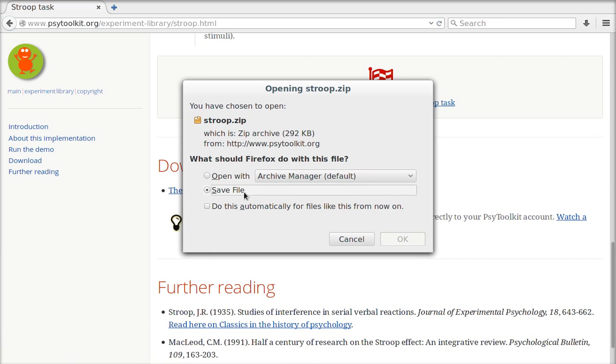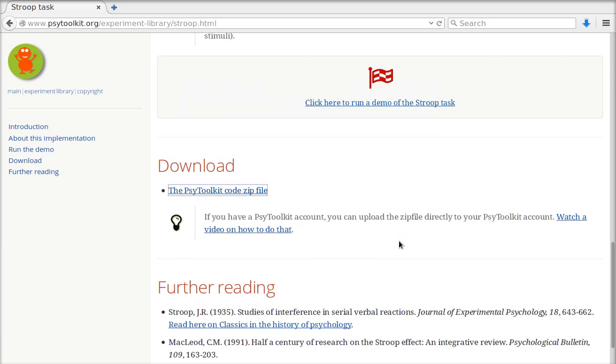You click on it and it will be saved to your computer. So you should not open it, you should save it. That's very important. I click OK and now it's being saved to my computer. It's on my hard disk.